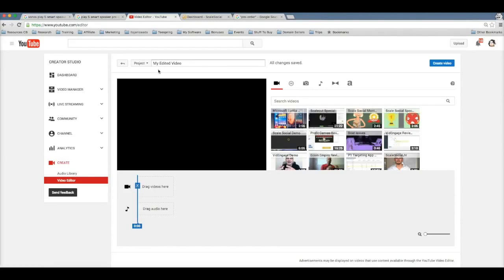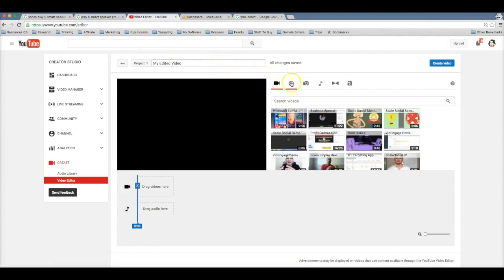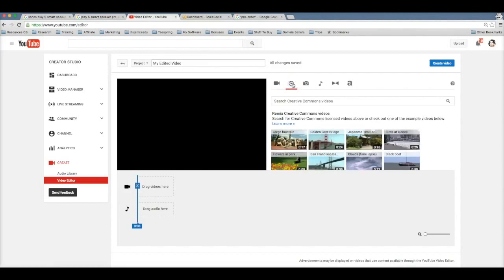So that means you don't actually have to make the video. You can just use other people's videos and put them together to make a video. So you can leverage other people's videos that are already on YouTube. To find this URL you go to youtube.com/editor. Now the trick to this is to come here to this tab here that says CC which stands for Creative Commons.